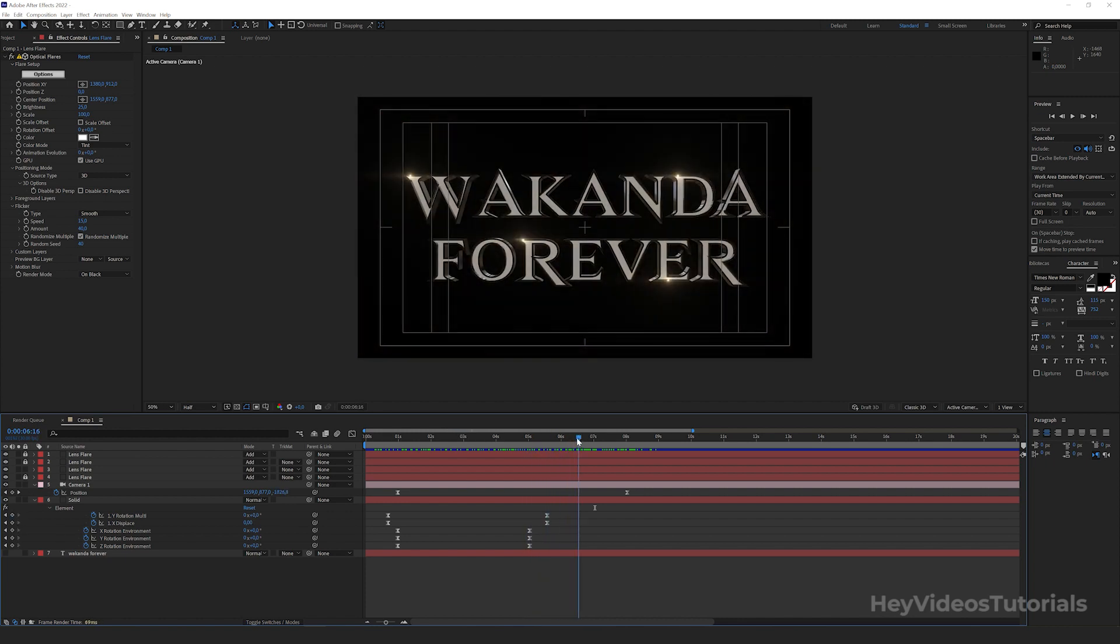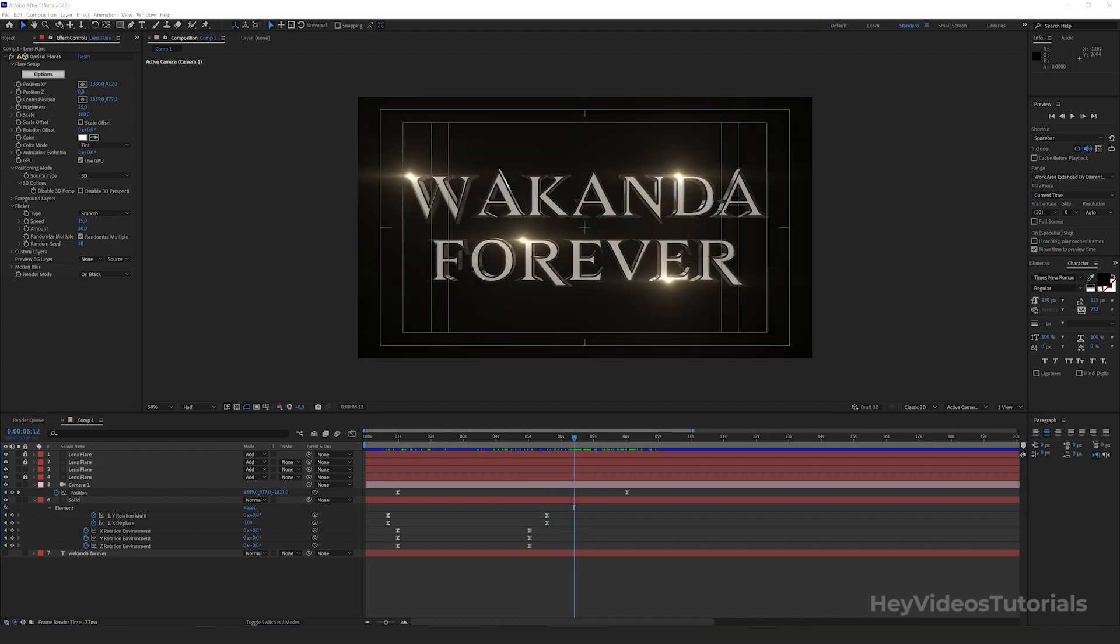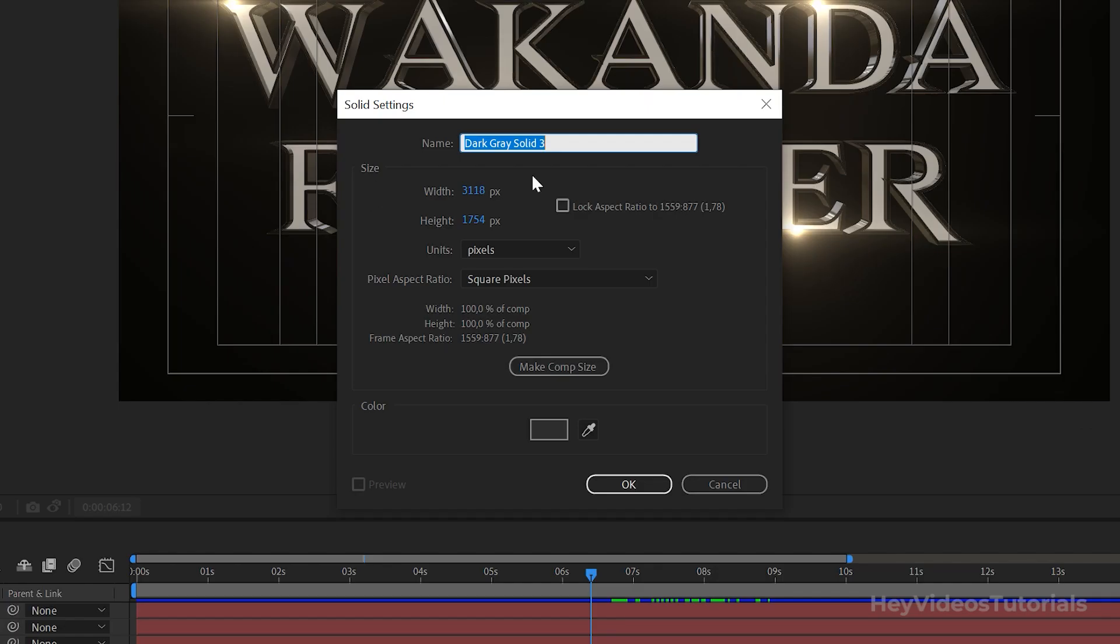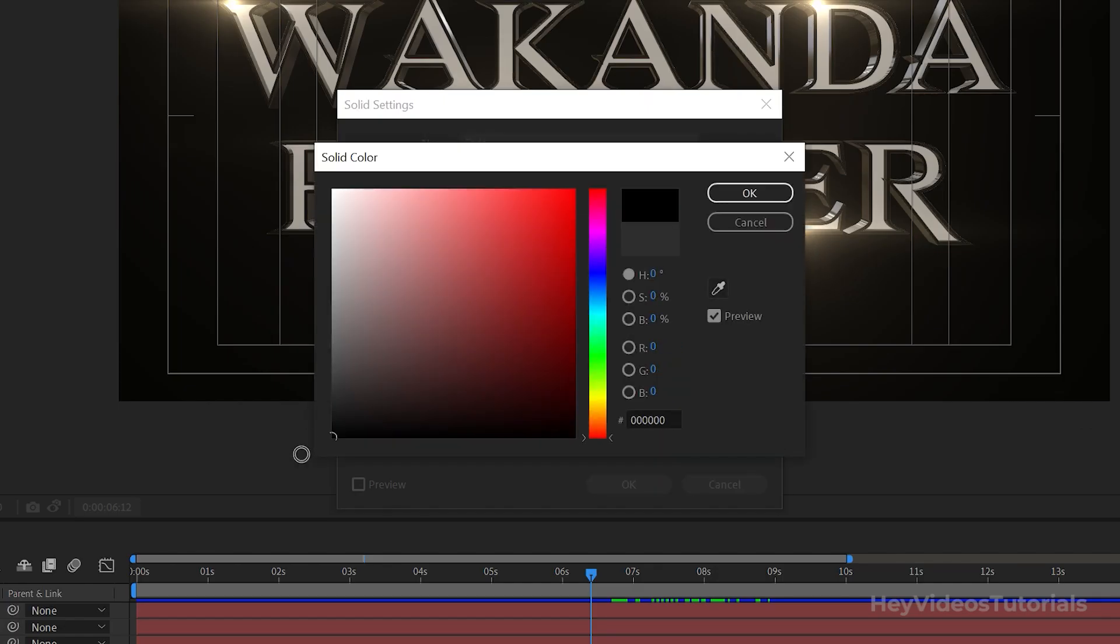Good. Finally, let's apply a fade in. For this, we will create a new solid in black color.